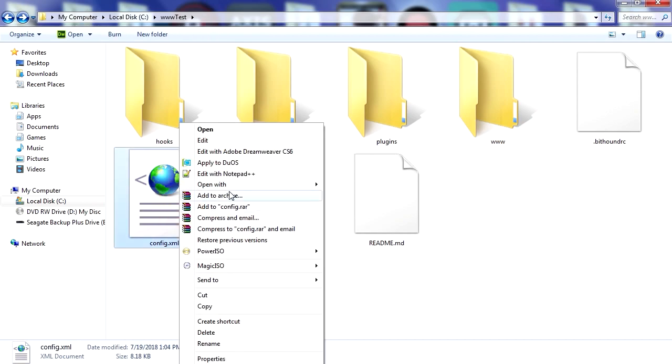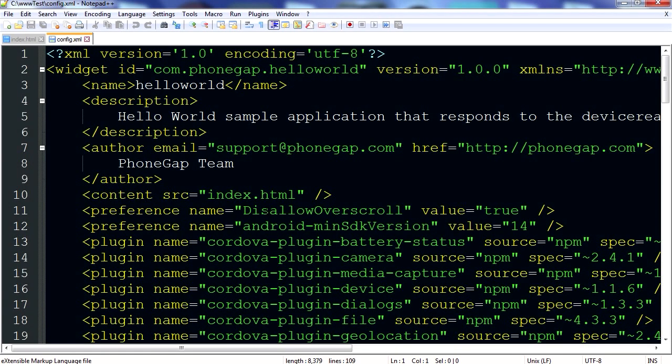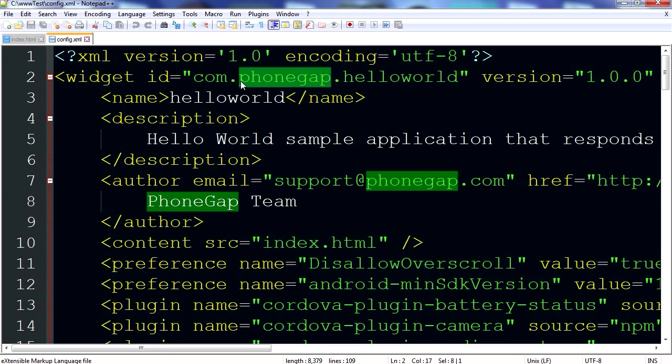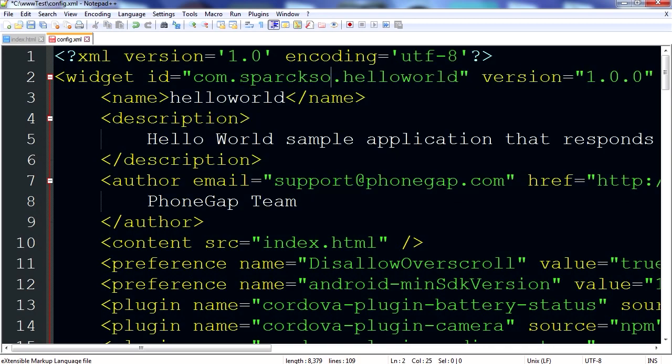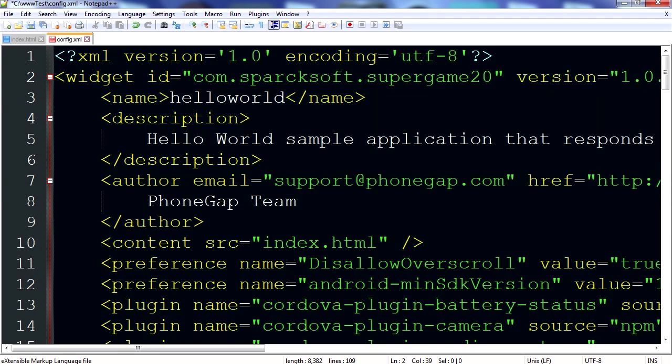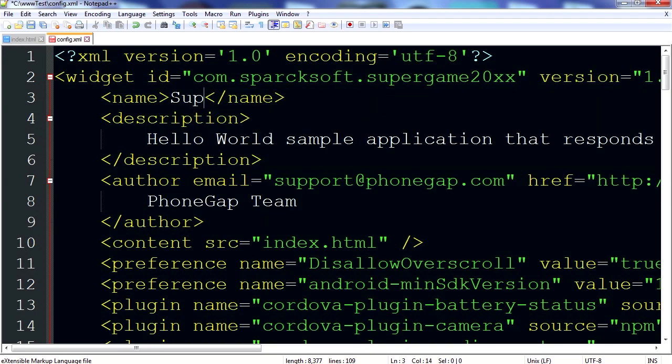Here is our config file that you can give your application a name. I can just call it Sparksoft and call it super game 20XX. There we go application name, we can call it super mega man 20XX. Oh that's 10XX.